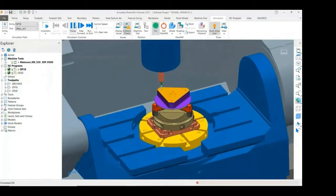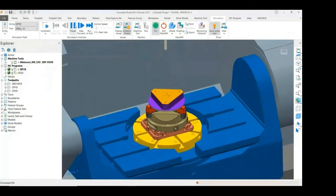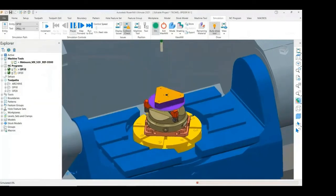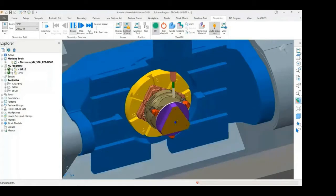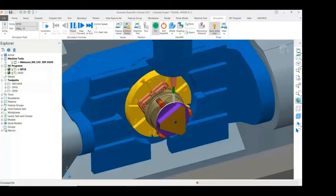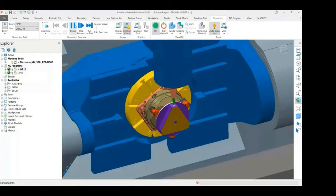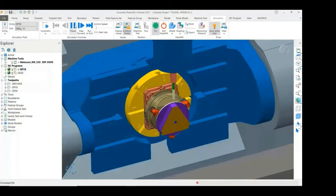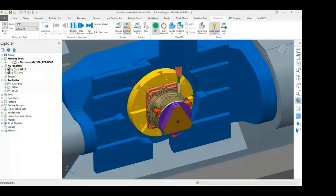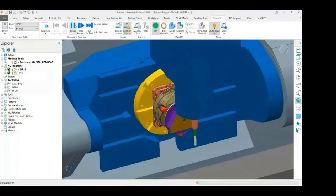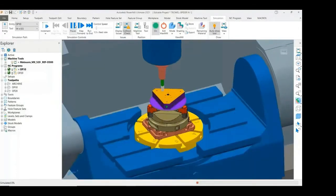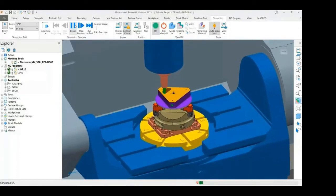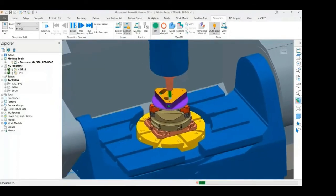We can now see the pilot holes being drilled in three corners. The three pockets will be roughed out with a high-speed vortex area clearance toolpath.